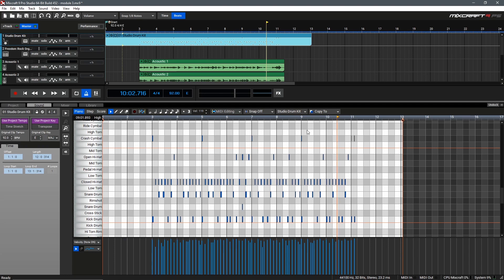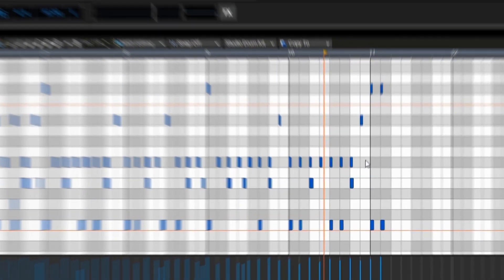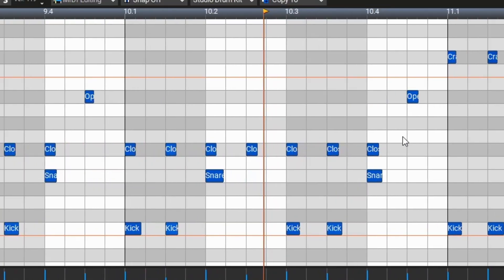Cool, we've corrected our performance now by getting everything in time, removing notes that were wrong and removing any notes we accidentally hit. Now let's talk about altering the performance manually by adding a drum fill here on the very end of the performance at bar 10. We'll begin by zooming in here and then we can select all the notes after beat 3.